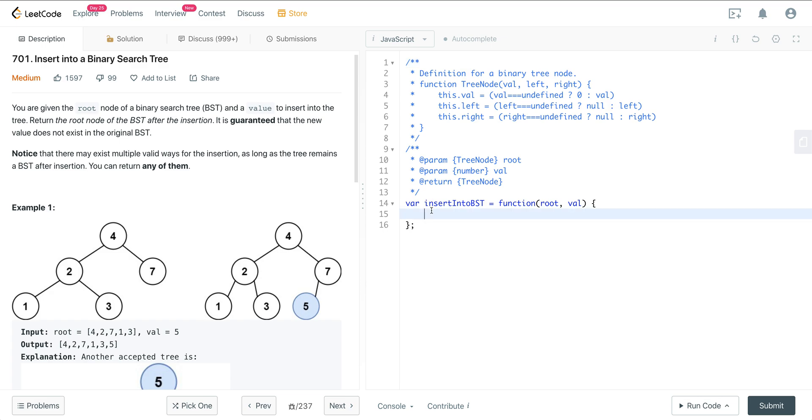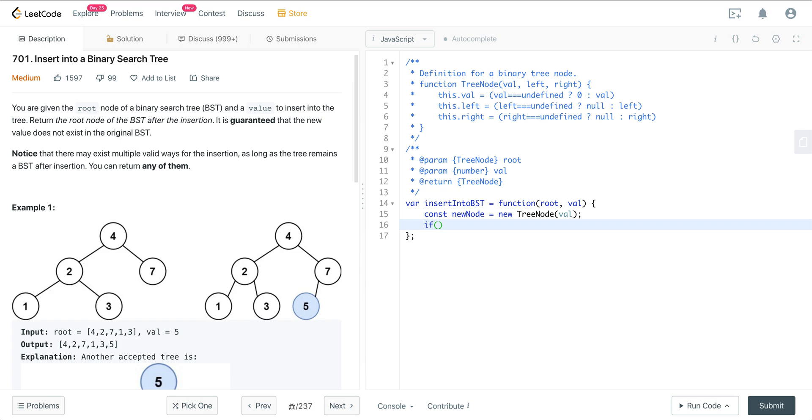So let's go ahead and jump in the code. First thing we want to do is we can just go ahead and create our tree node. So we'll just say new tree node of val. And now we just want to do one little edge case here. If we are given an empty root, then the value, the new tree node, the new node is going to be the new root.